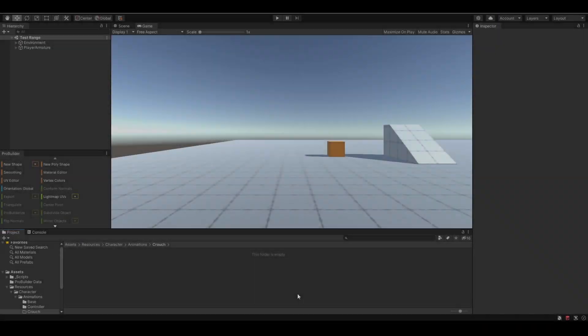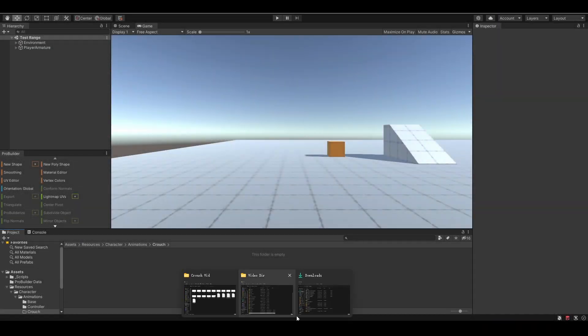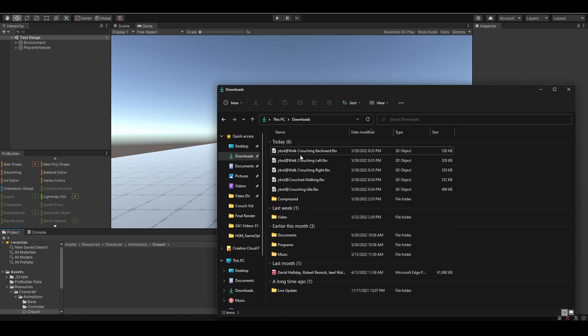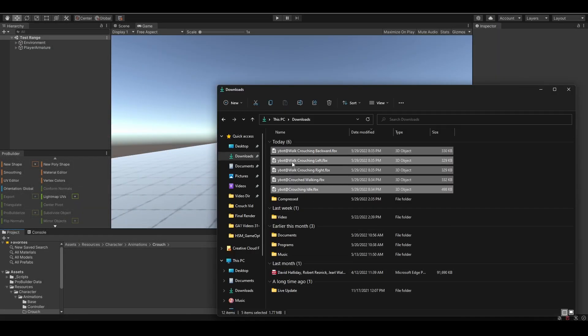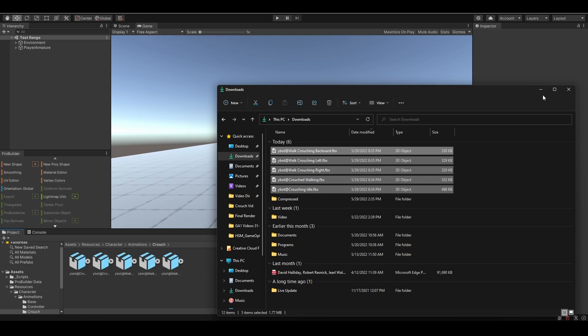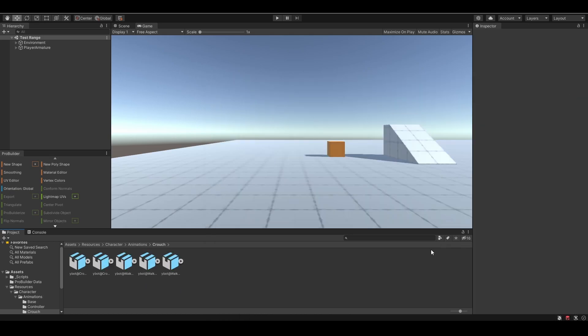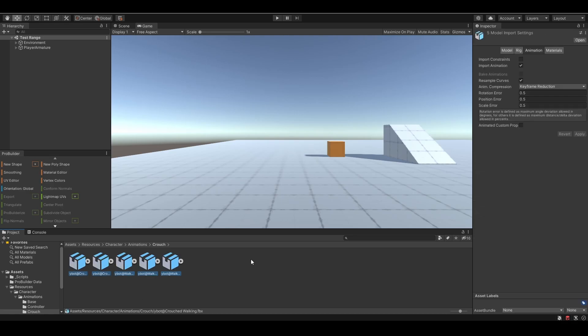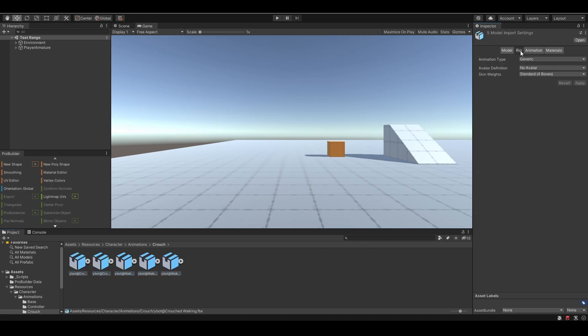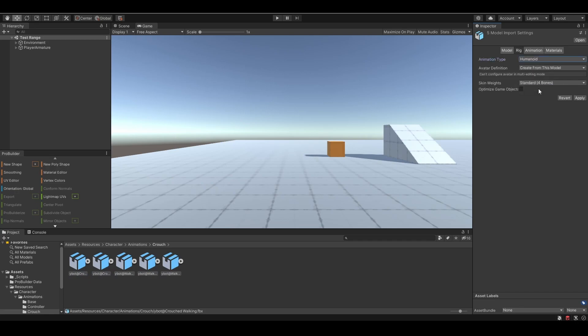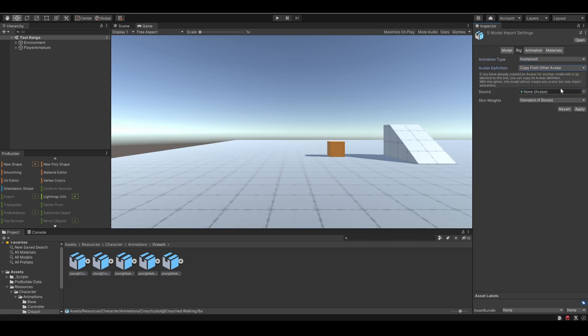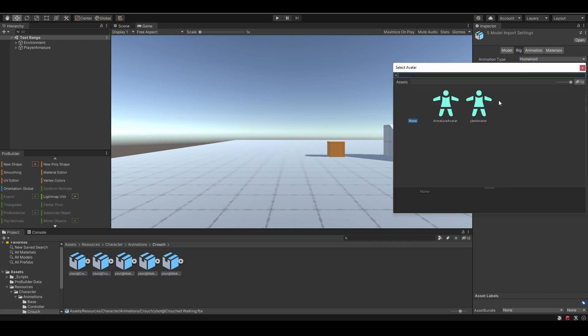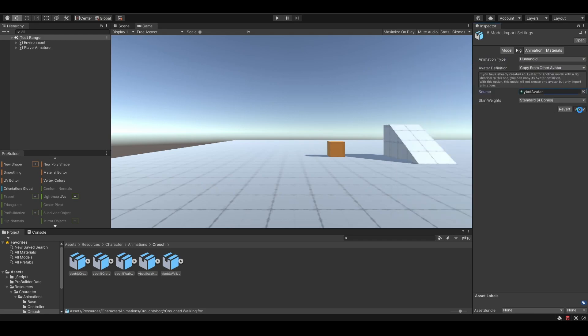After downloading all of the animations, import them to our project. First of all, we need to rig the animations. Select all of them, choose humanoid, and for the avatar definition, choose copy avatar, and use the avatar we created ourselves. Click apply and save.